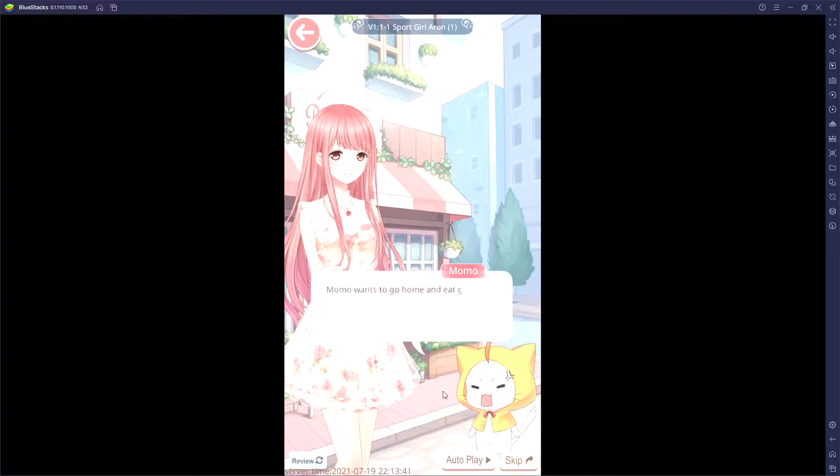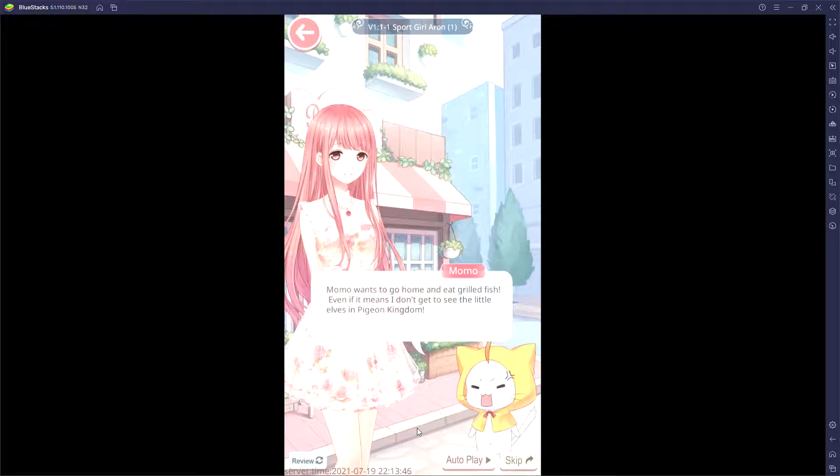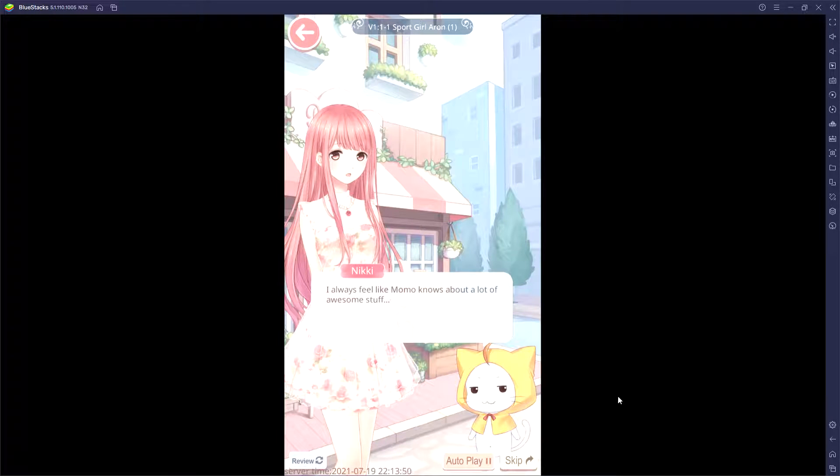Momo wants to go home and eat grilled fish, even if it means I don't get to see the little elves in Pidgeon Kingdom. I always feel like Momo knows about a lot of awesome stuff.